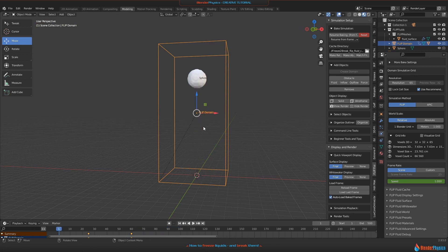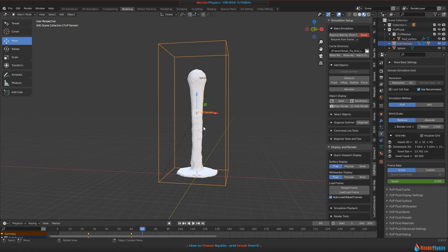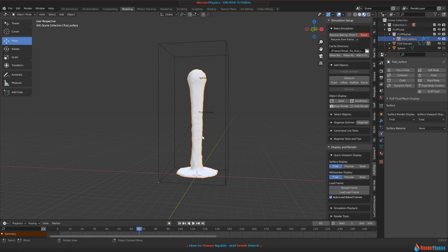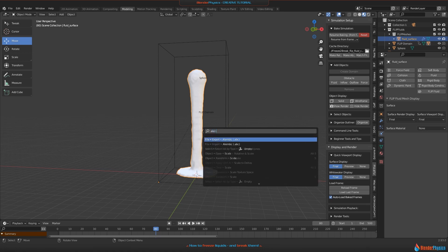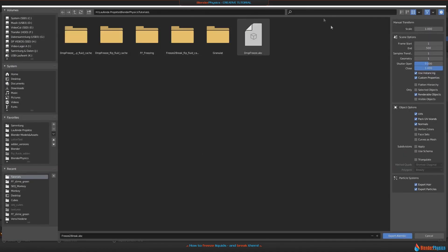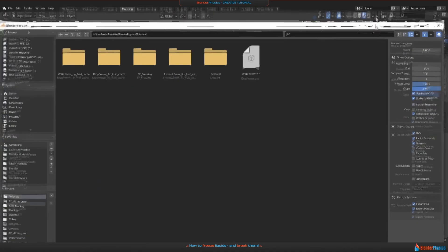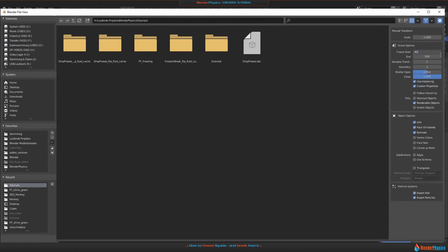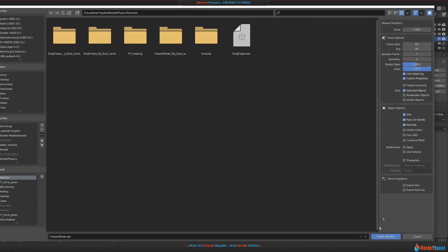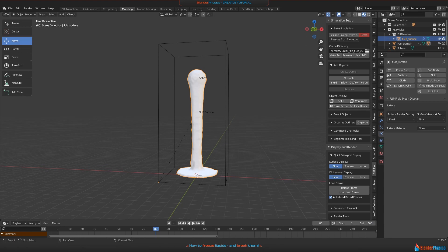It stops there. What we need to do is bring this static model — where the fluid is not moving — into the old Fracture Modifier build. We need to export an Alembic frame like before. Type F3, 'Alembic export', a single frame. We are on frame 80 — start 80, end 80 — and selected objects only. This one is called 'freeze to break ABC'. Export Alembic.